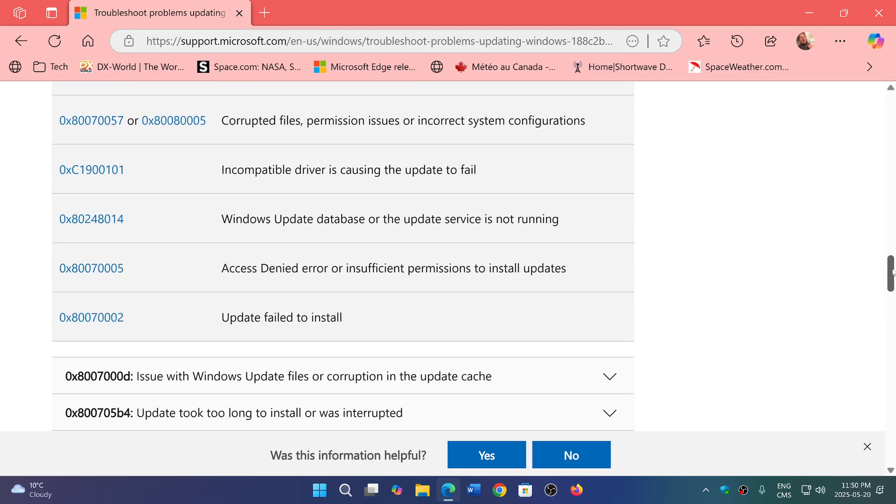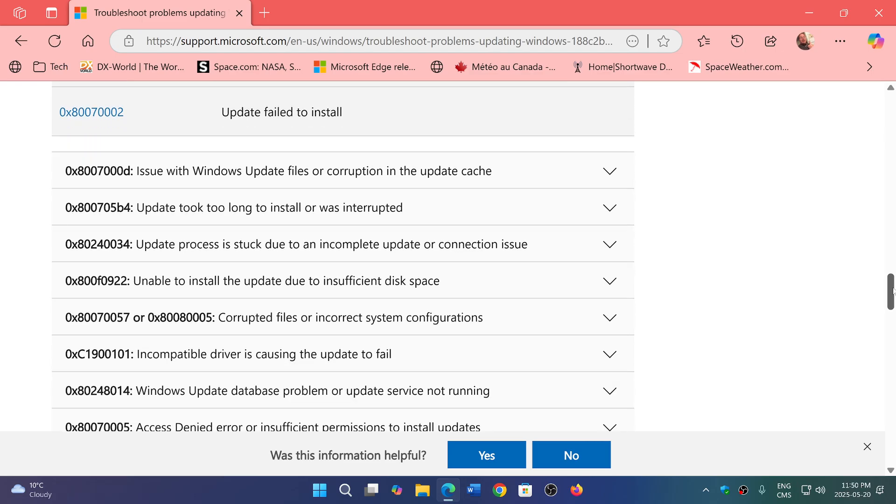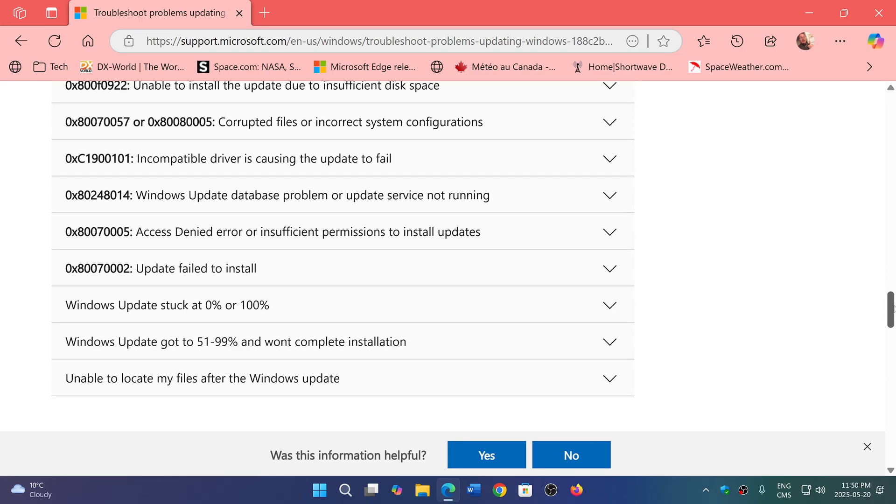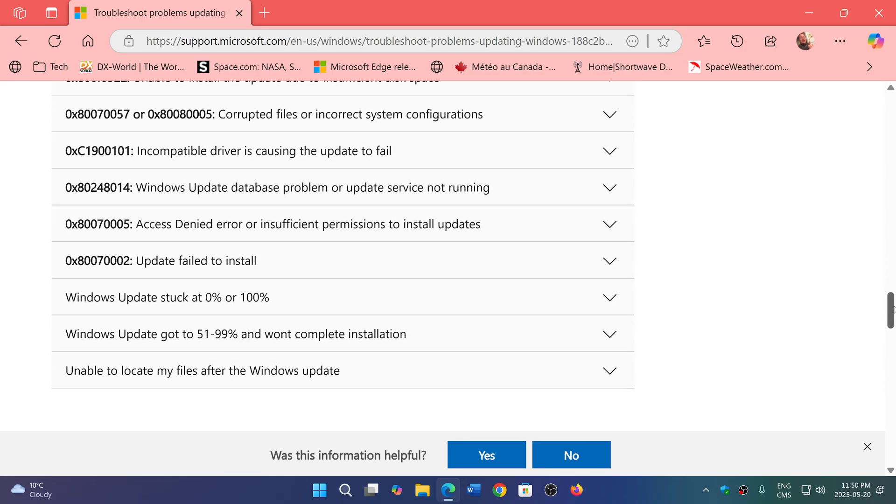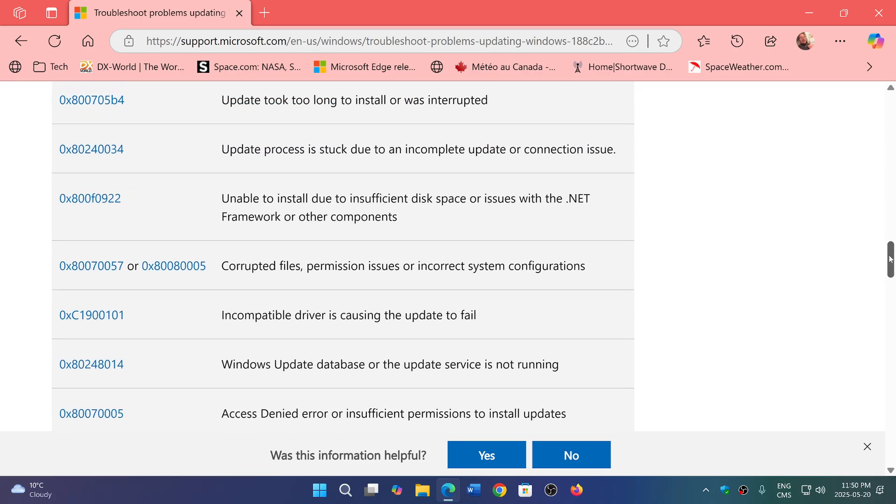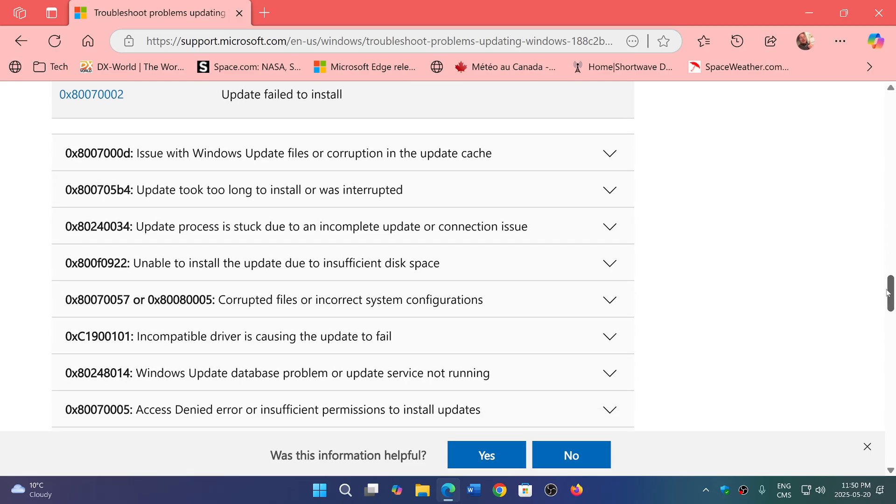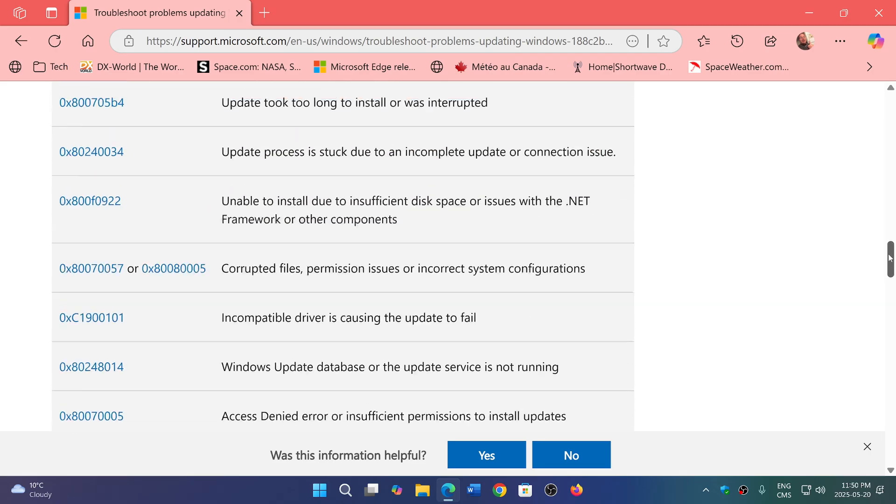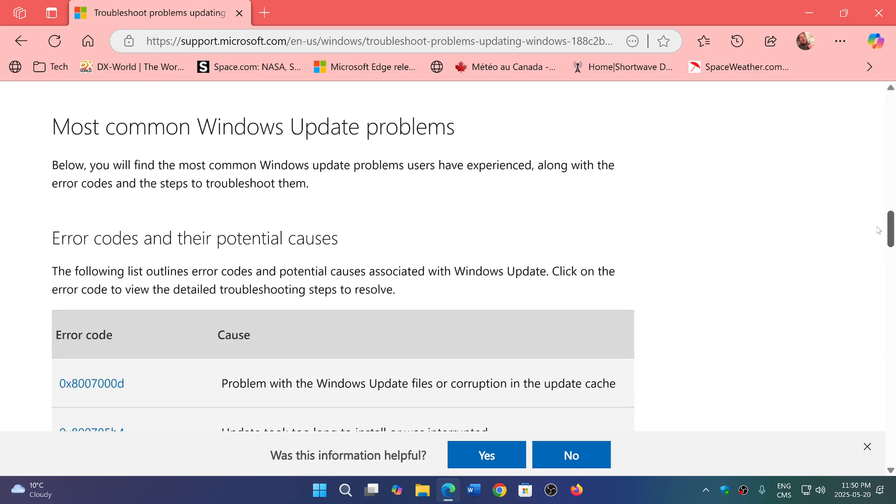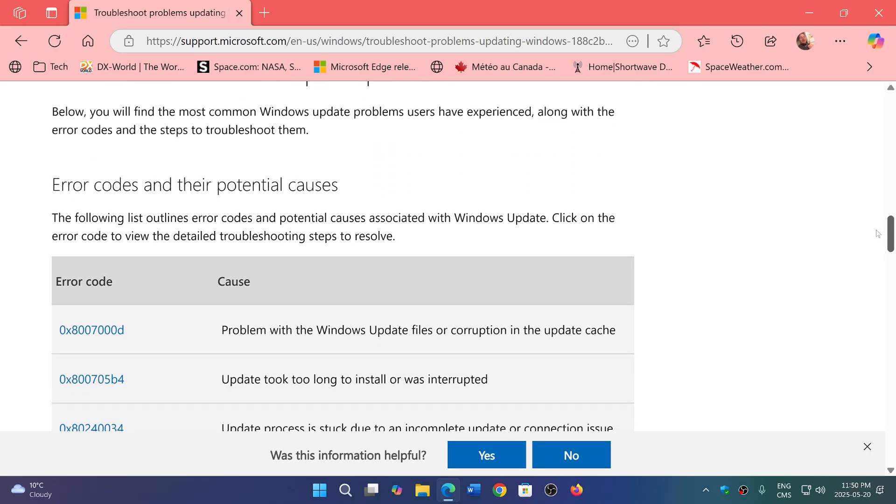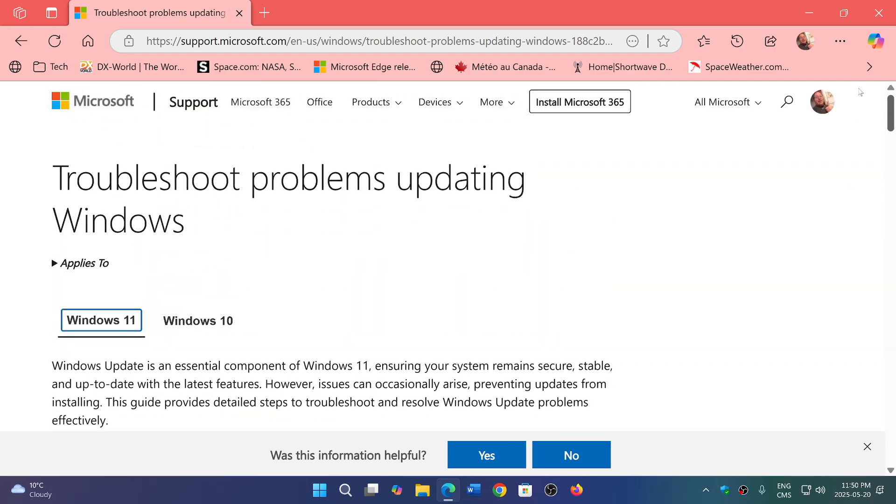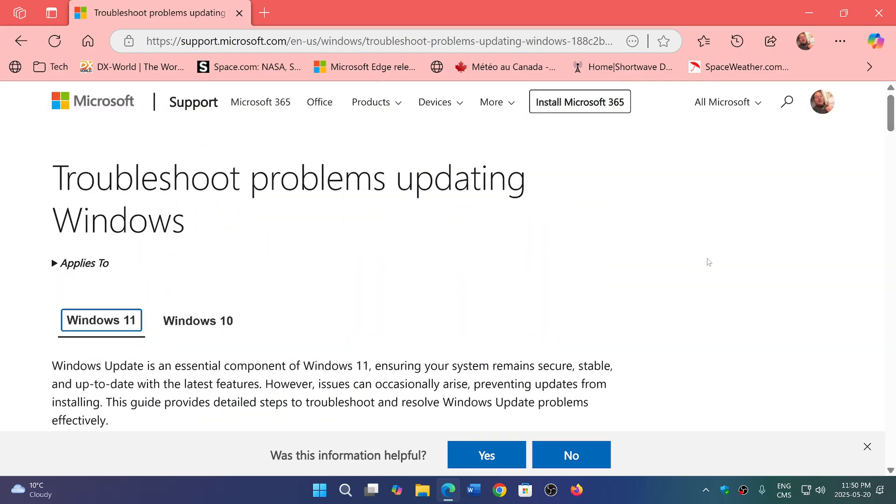So you can check this out—there's quite a few error messages and possible fixes. That means if you have any issues, maybe this can help. I'll share the link to this Microsoft page.